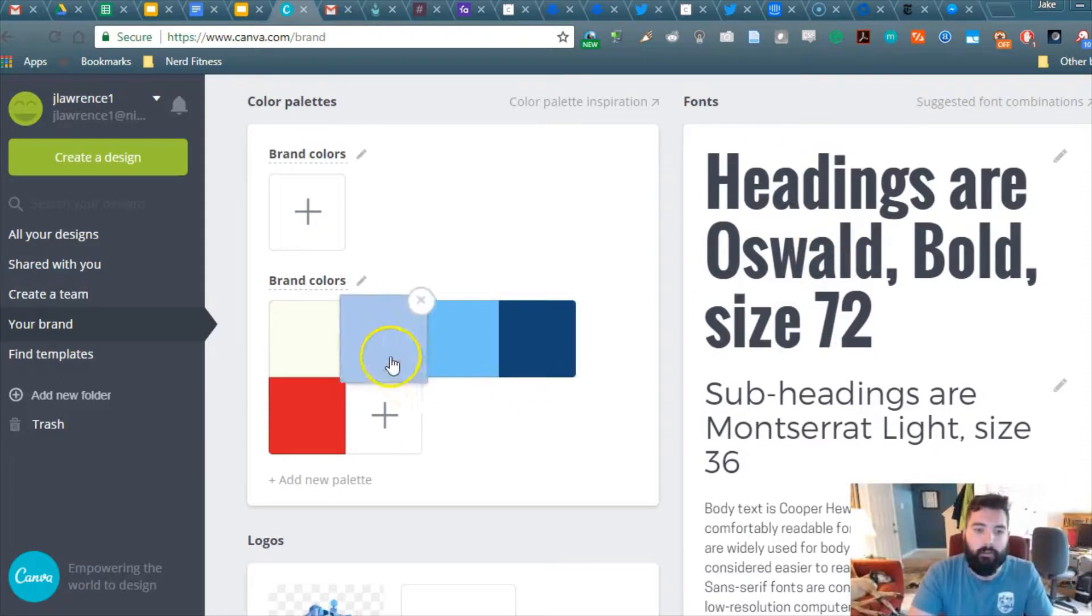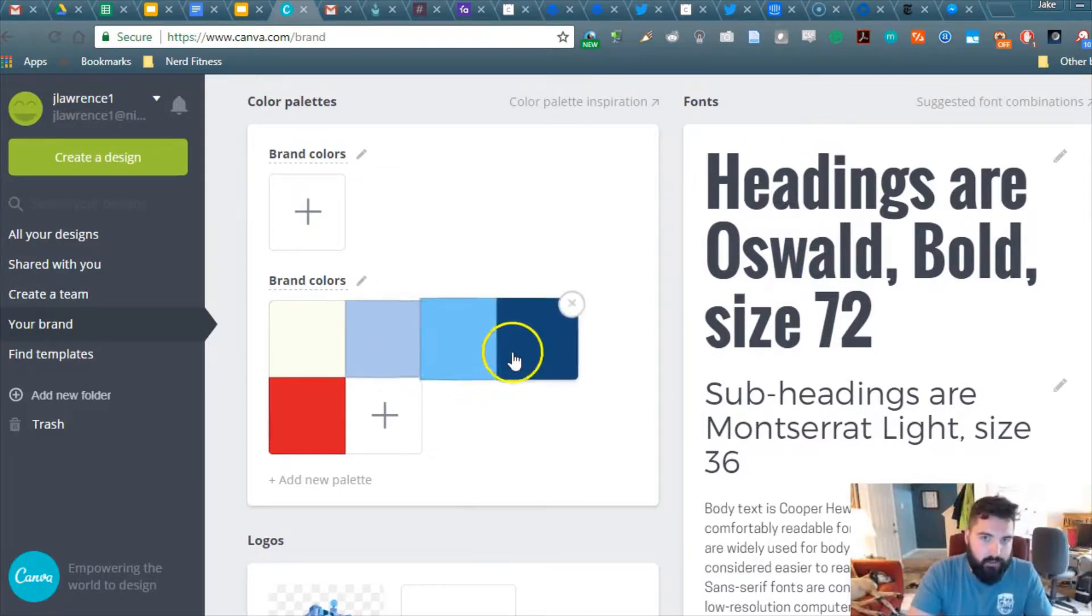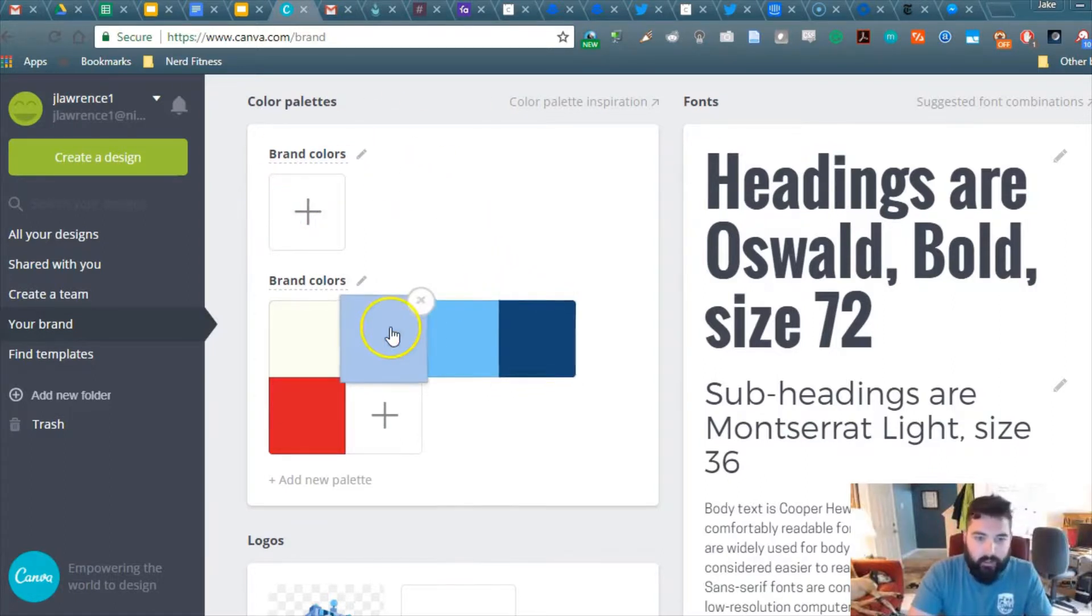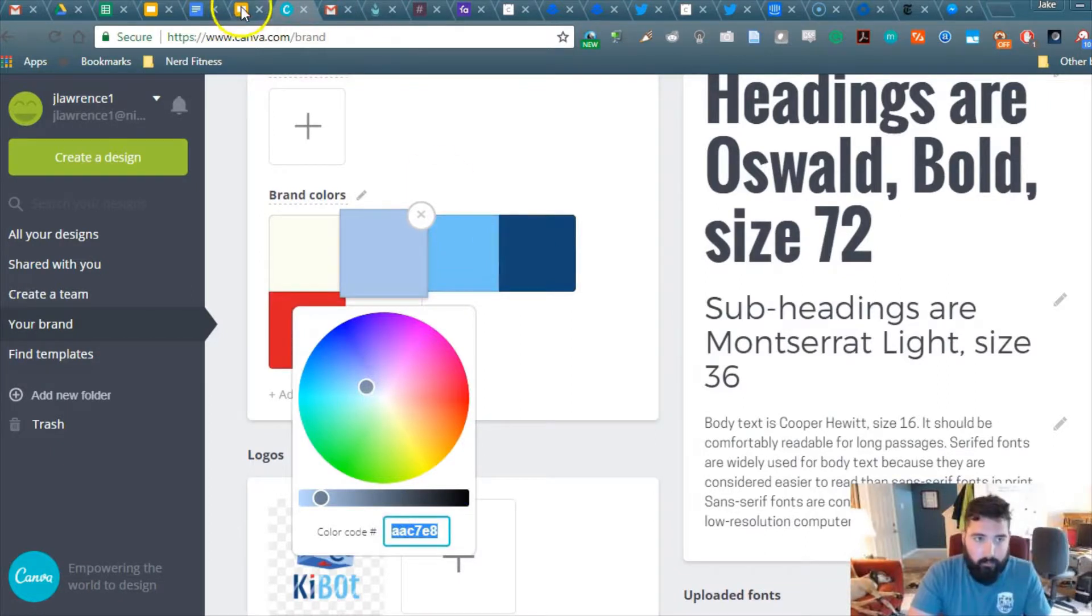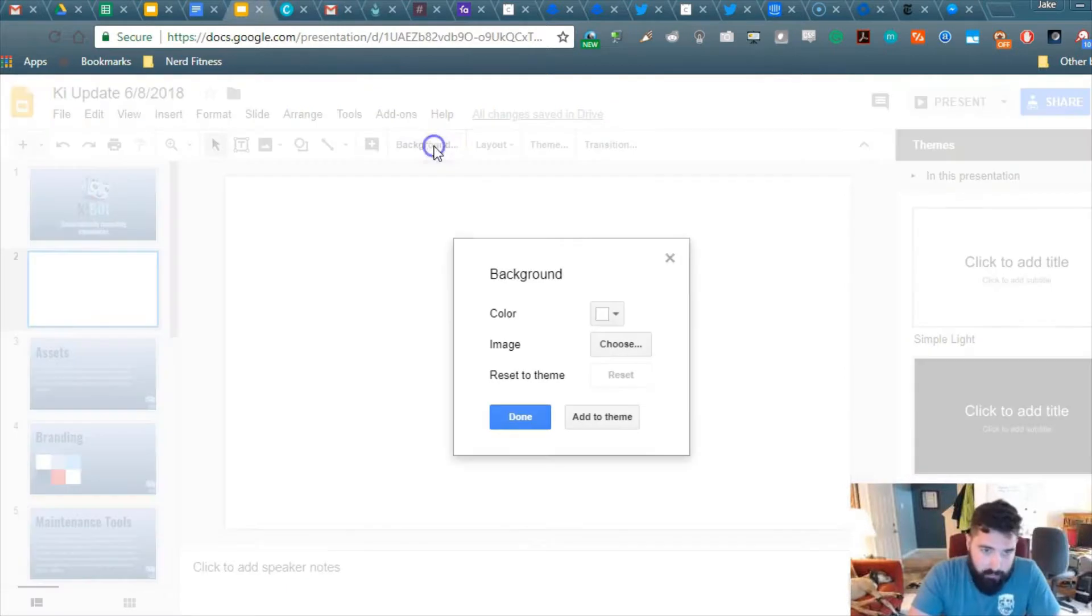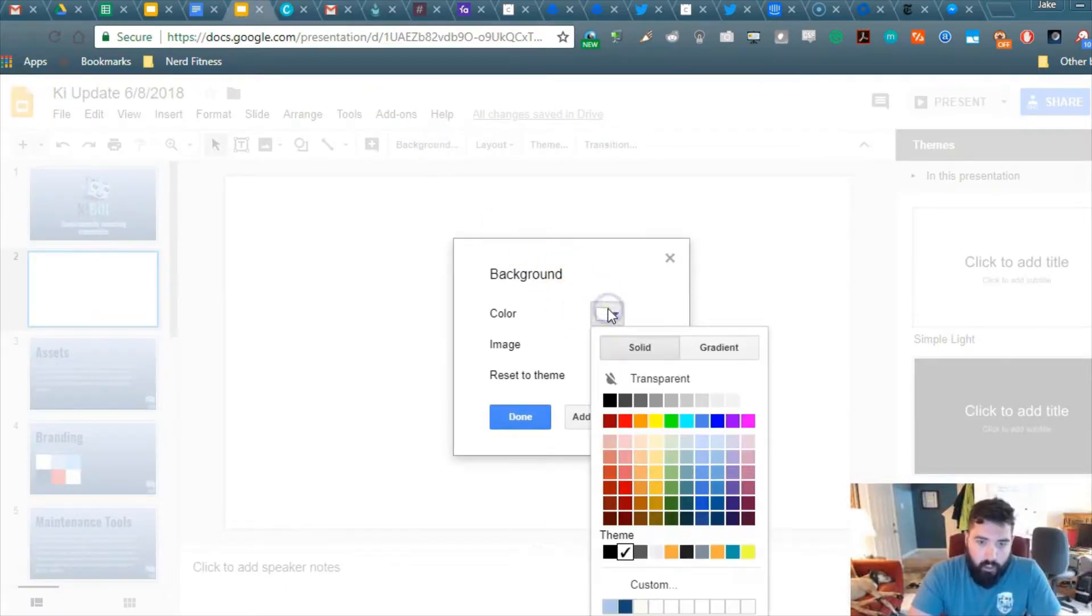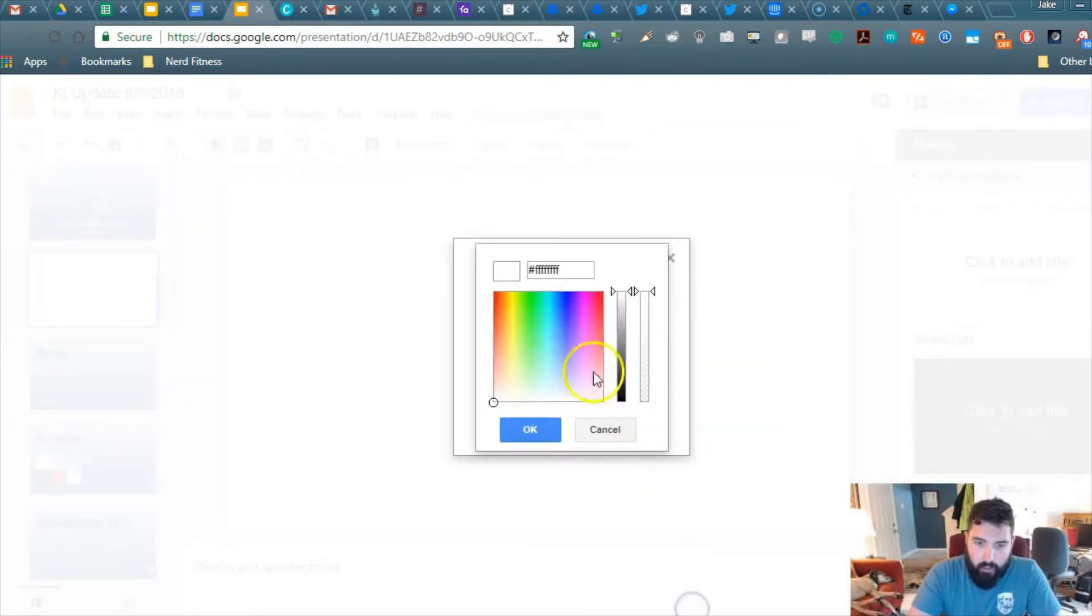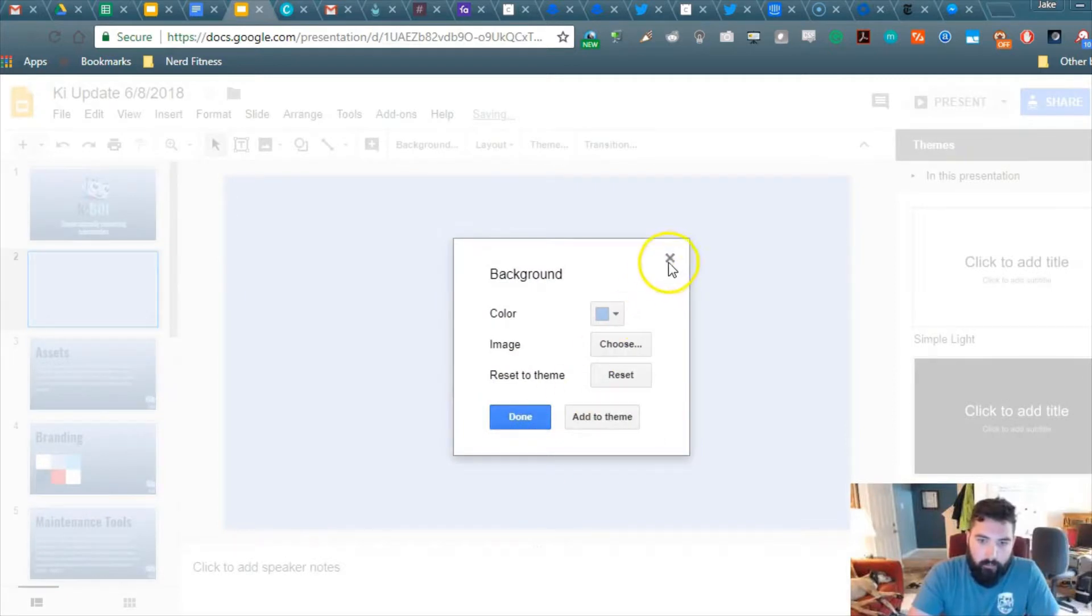So what you want to do is you want to pick two of these brand colors to use for your gradient, a lighter and a darker one. You're going to copy the color code, and what you're going to do is you're going to go to Change Background, Color, and then down here on these blank slots here, just copy and paste the color, and hit OK.